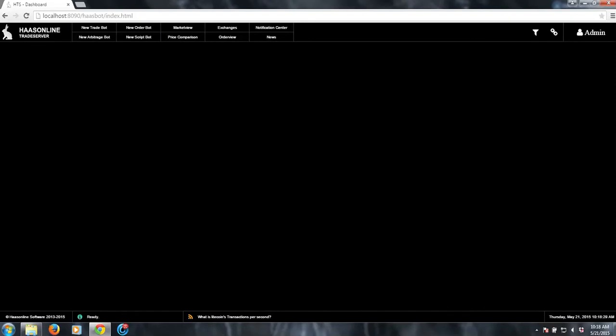This is Phyllis from Hasline Software, and I am going to give an overview of our order bot. Our order bots are a kind of unique and fully customizable bot.